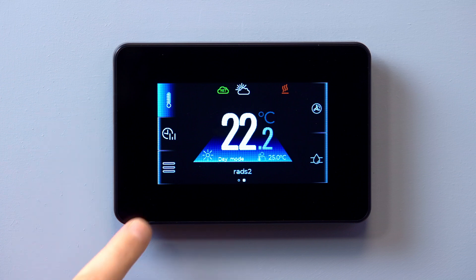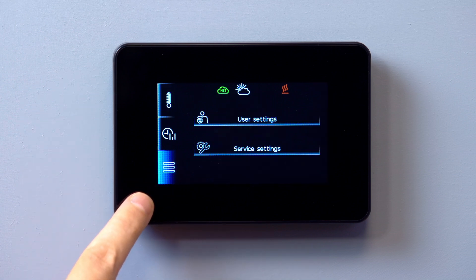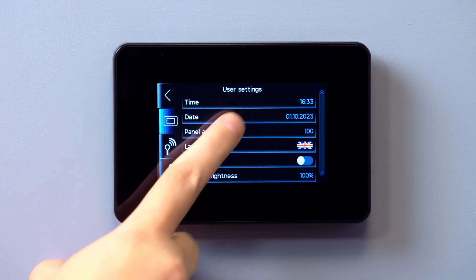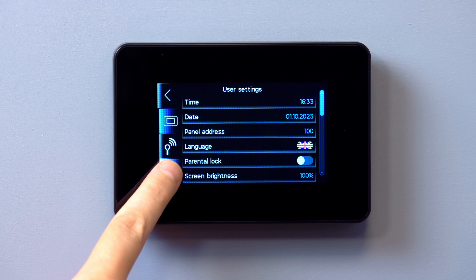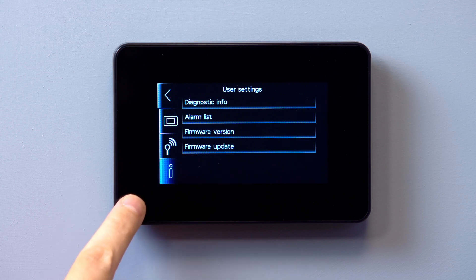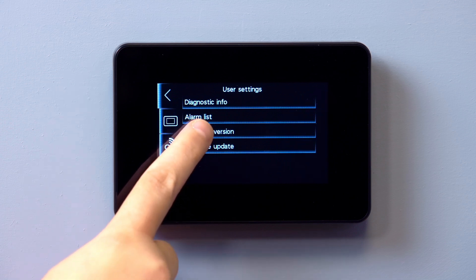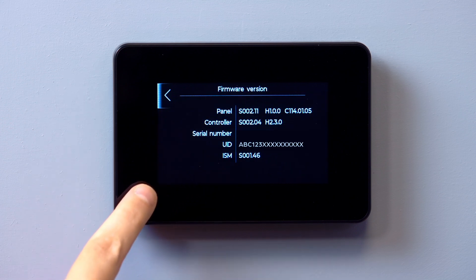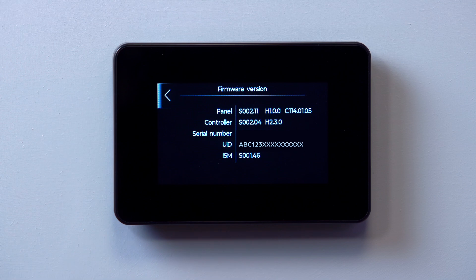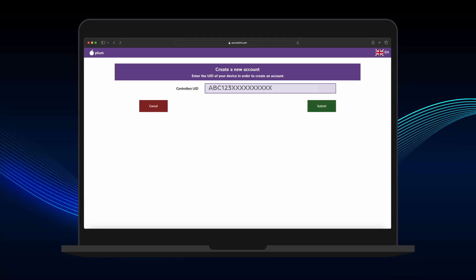To access the UID, tap the Settings menu icon on the smart controller touch screen display in the bottom left corner. Next, tap User Settings, followed by the Information icon. Tapping Firmware Version will display the current installed software for the smart controller, along with the controller UID and serial number.